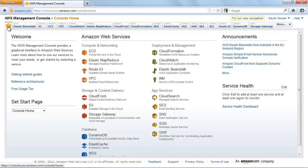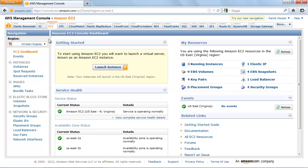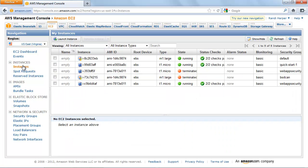At the top of the AWS Management Console, click the Amazon EC2 tab. In the Navigation pane, select US East Virginia from the Region drop-down menu. Click Instances.